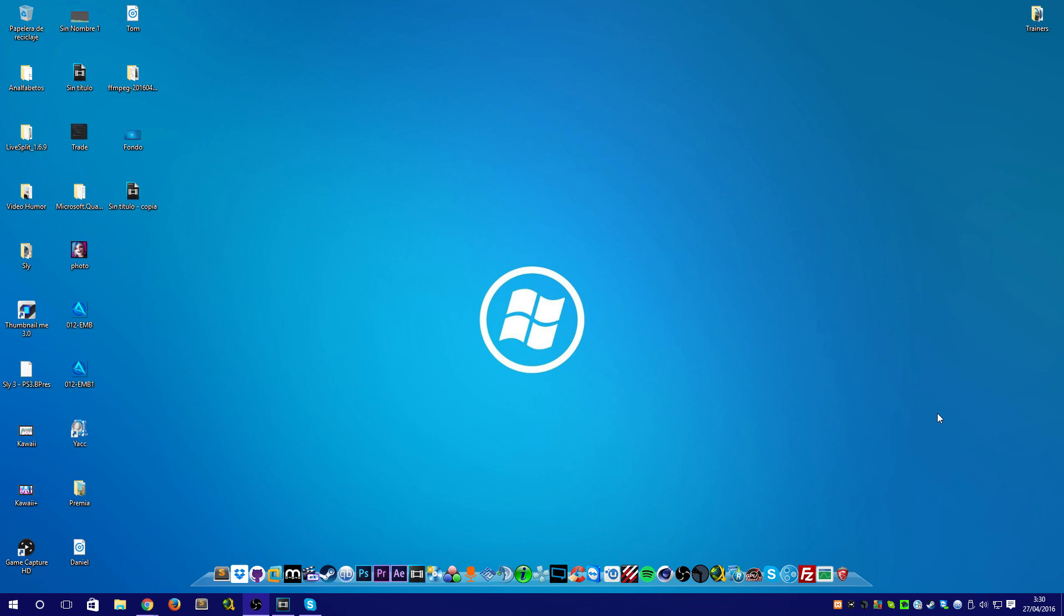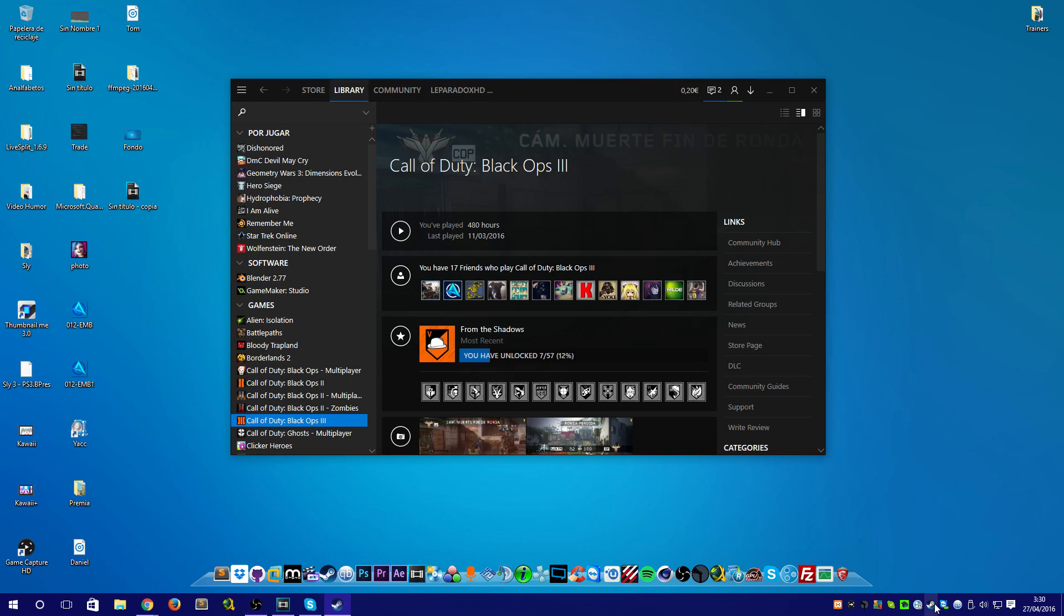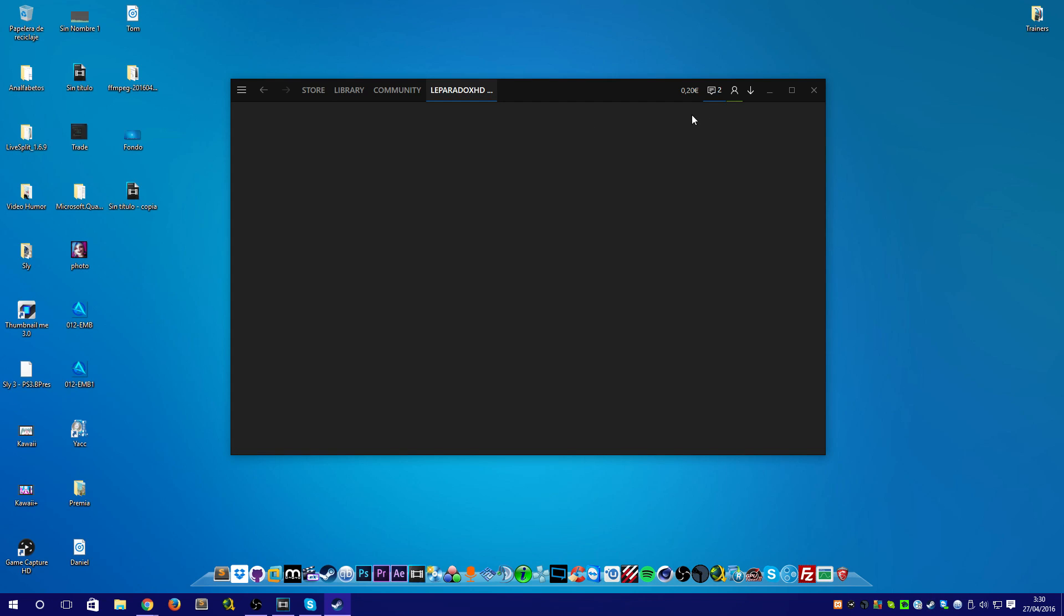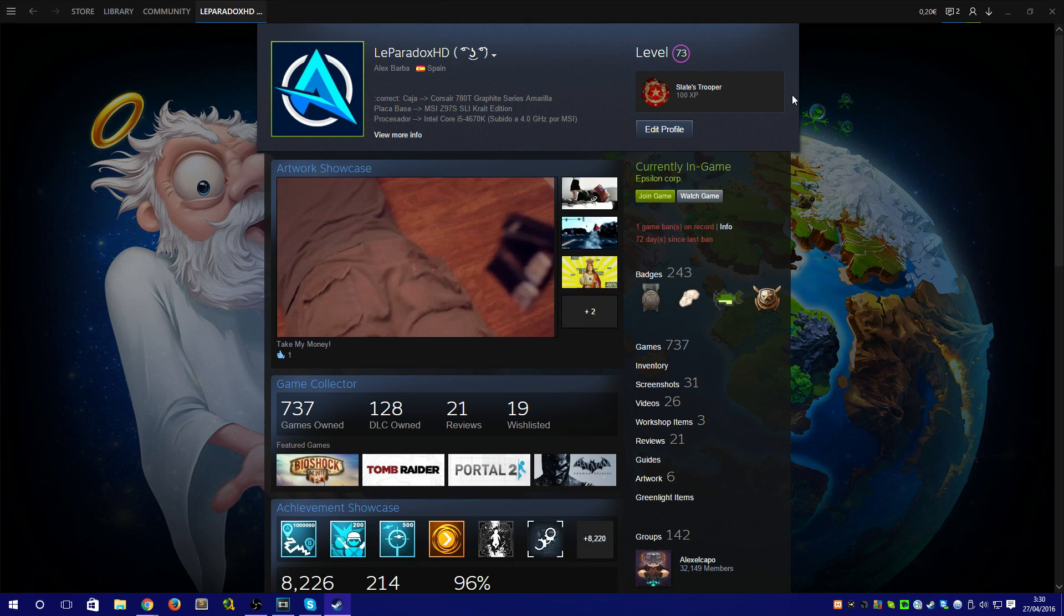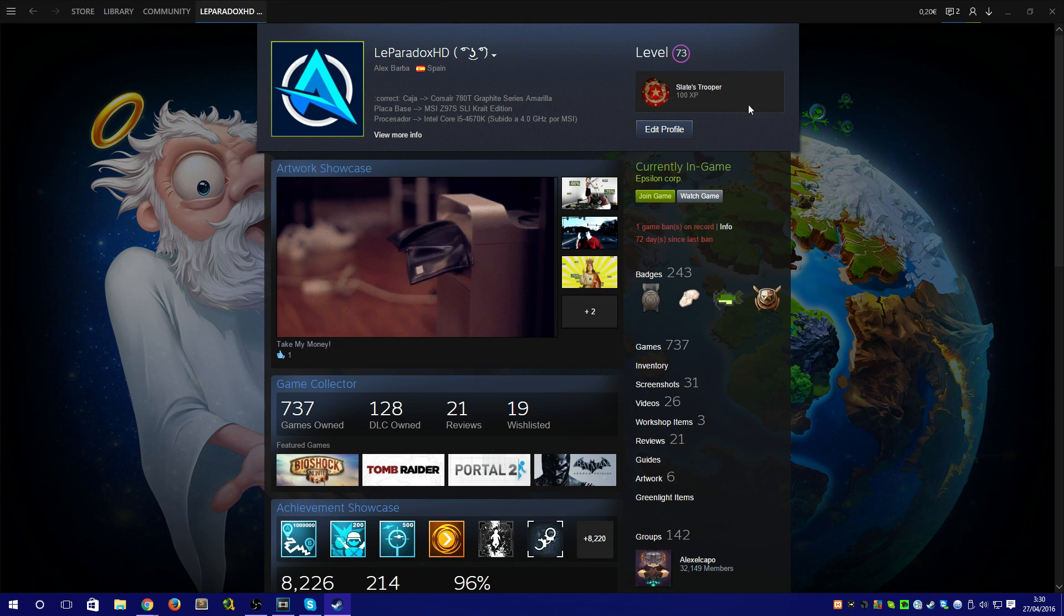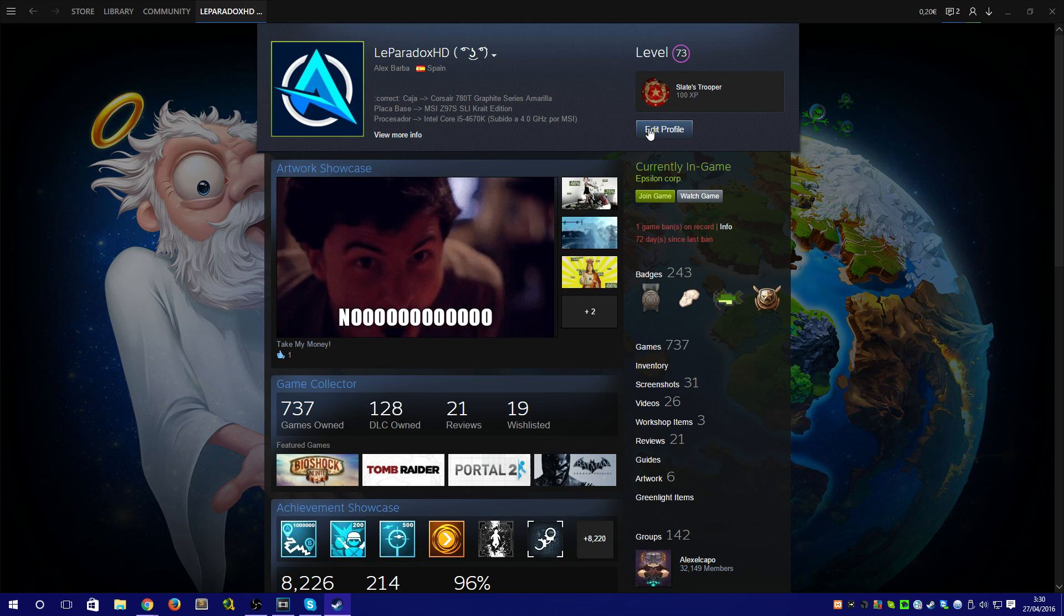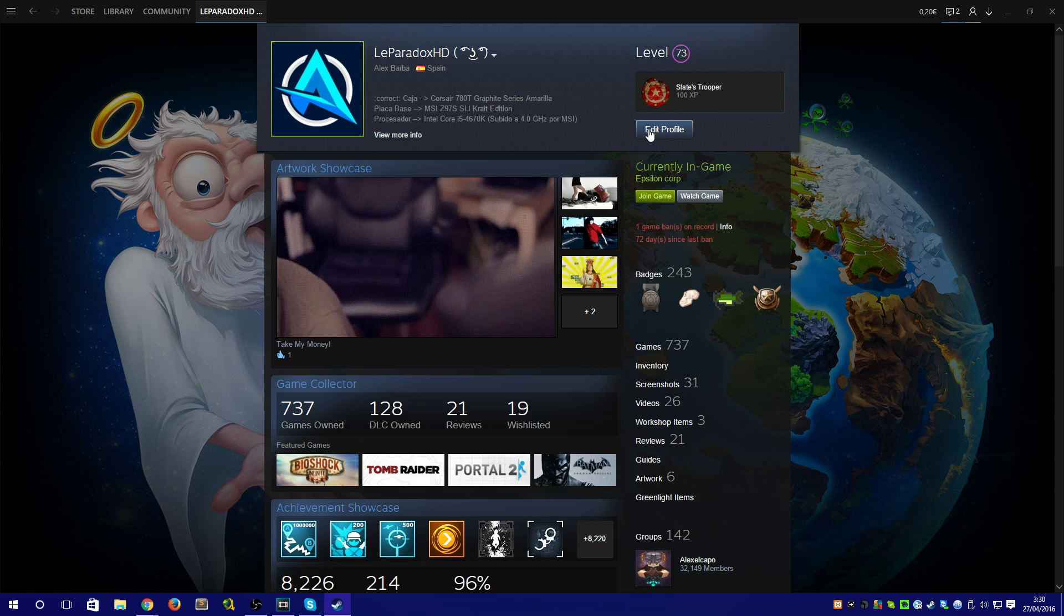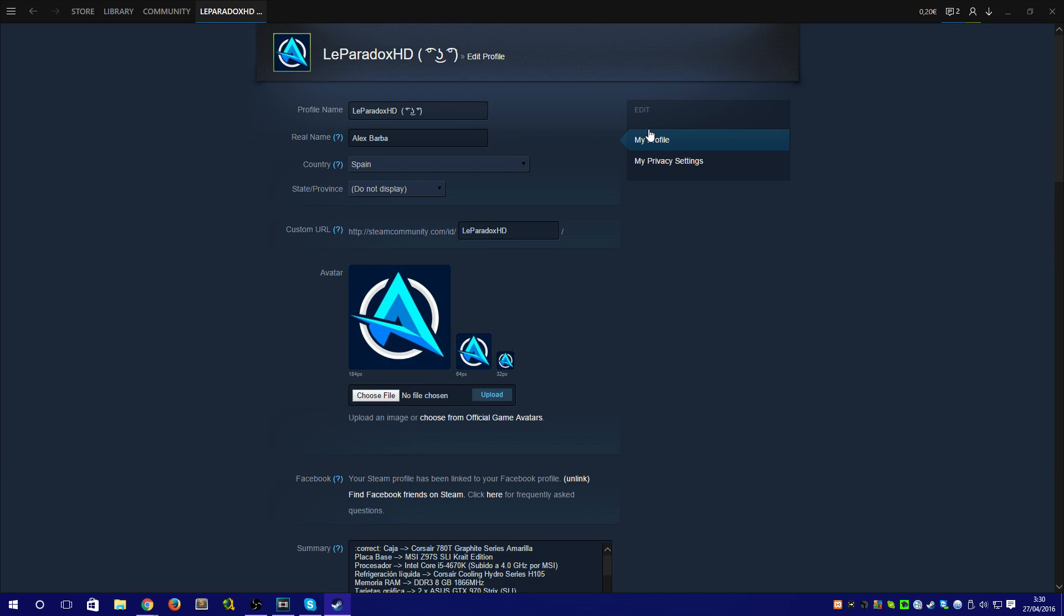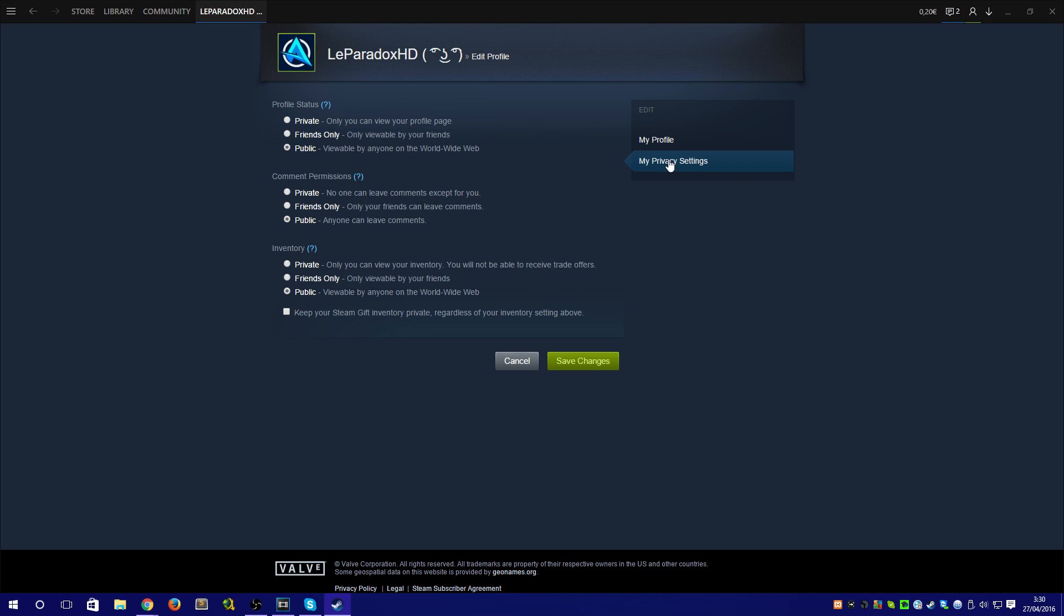The person who wants to receive the trade will need to do the following. Go to your profile, click on edit profile, select privacy settings, set inventory as public, and deselect the last option as shown.